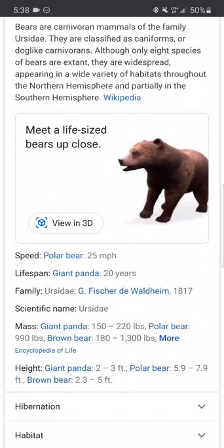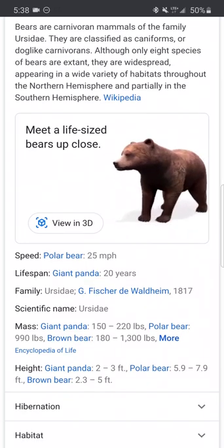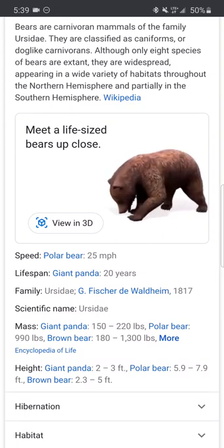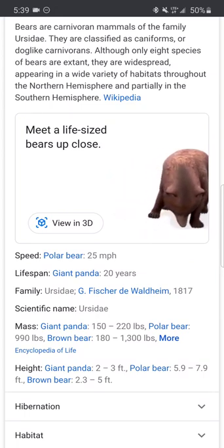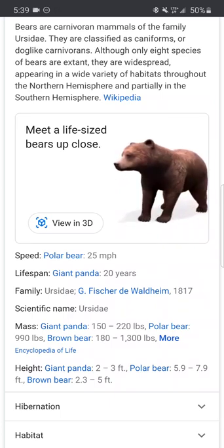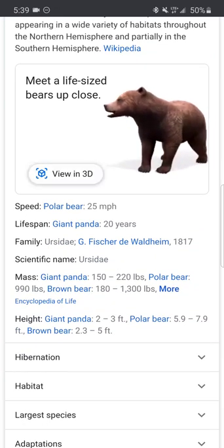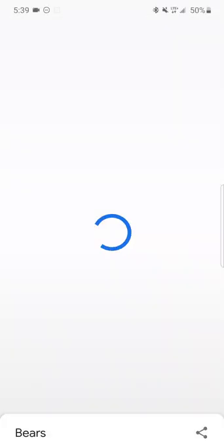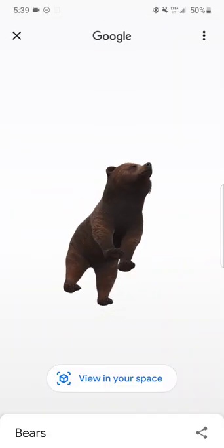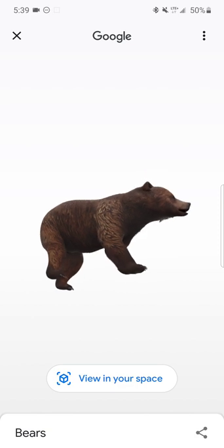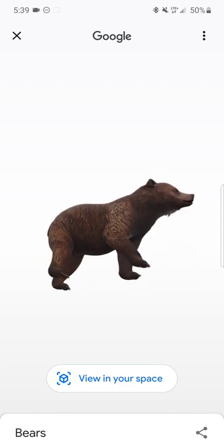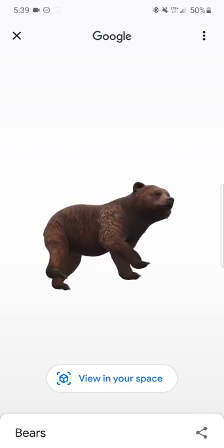Hey, what's going on androids, this is Linux Android with another video. Today I have a video on how to use Google AR Animals on your Android phone. As you can see right now, I have this bell right here and it says 'View in 3D.' You can have it right here, move it around, and you can hear the noise.